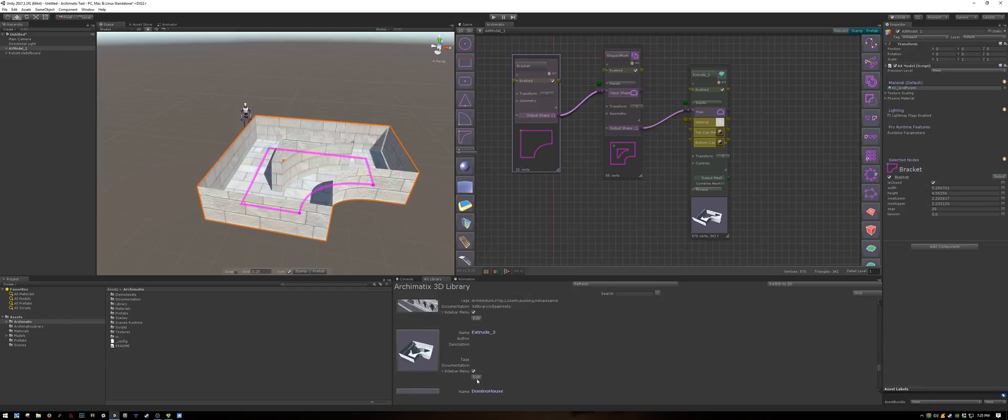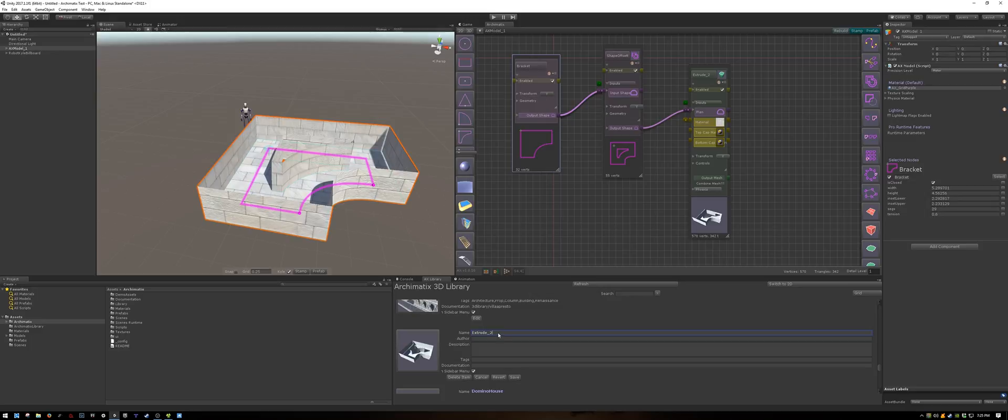There it is. Click the edit button, and you can change your name here as well. I will call it Corridor A.